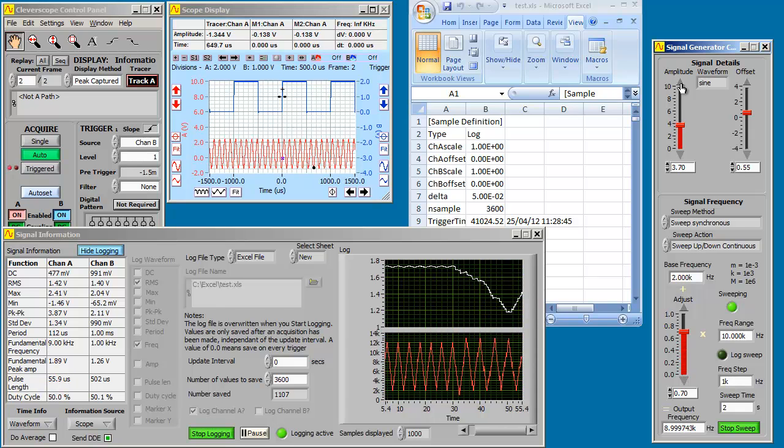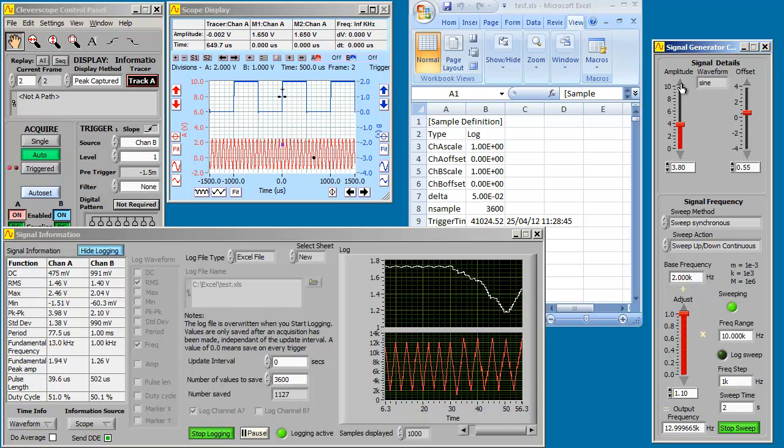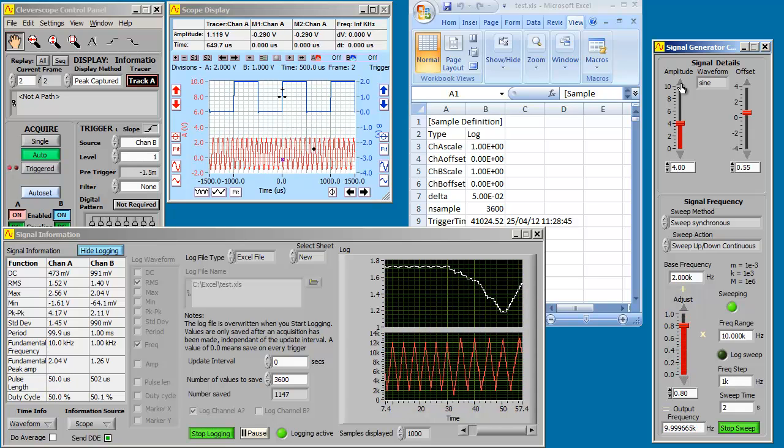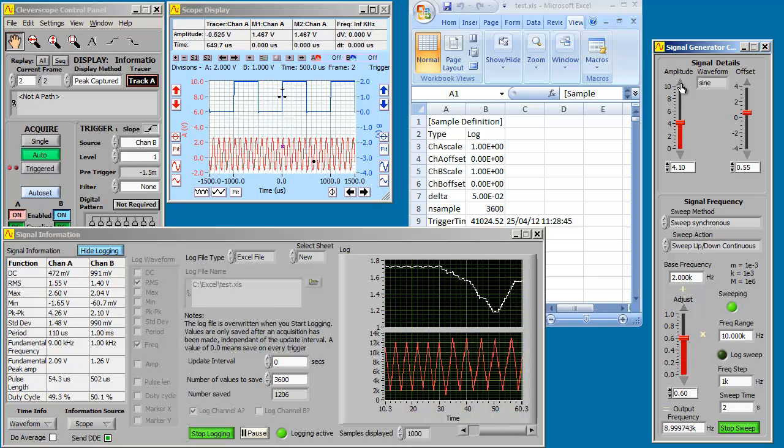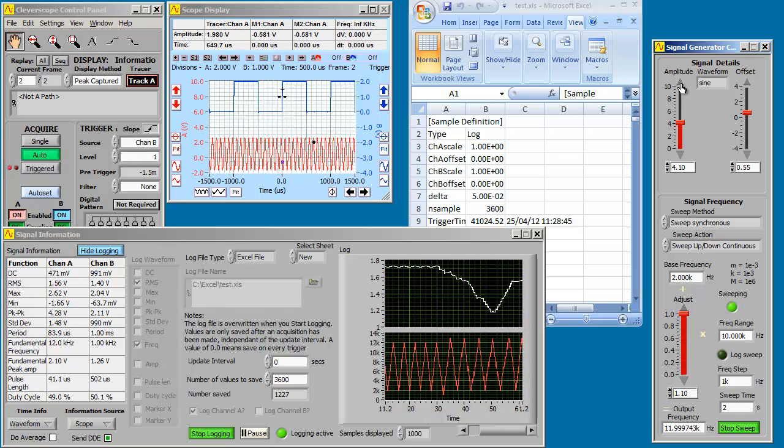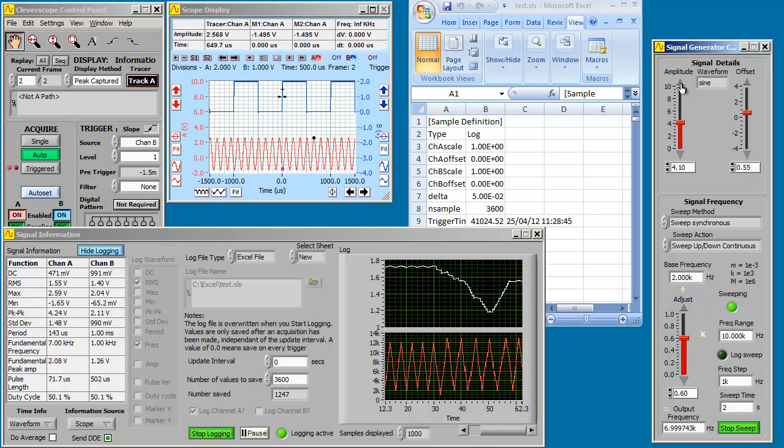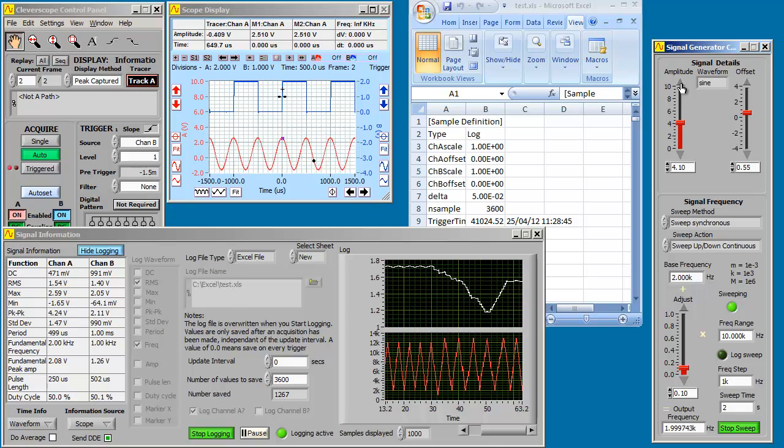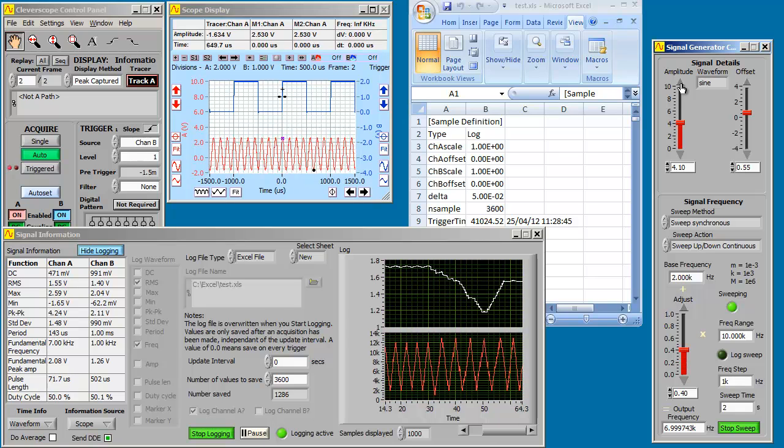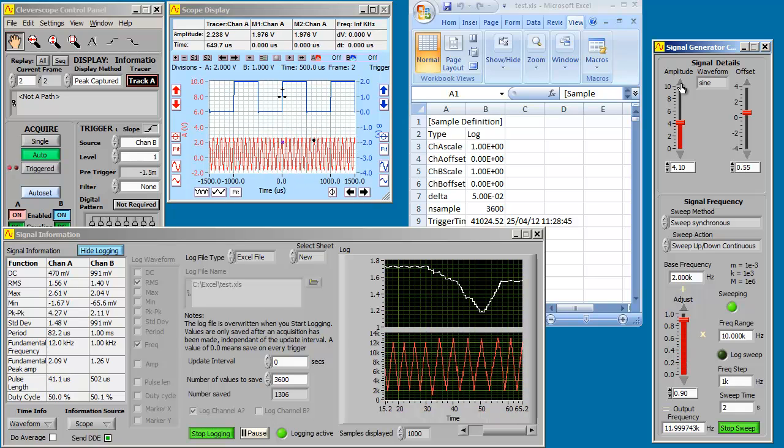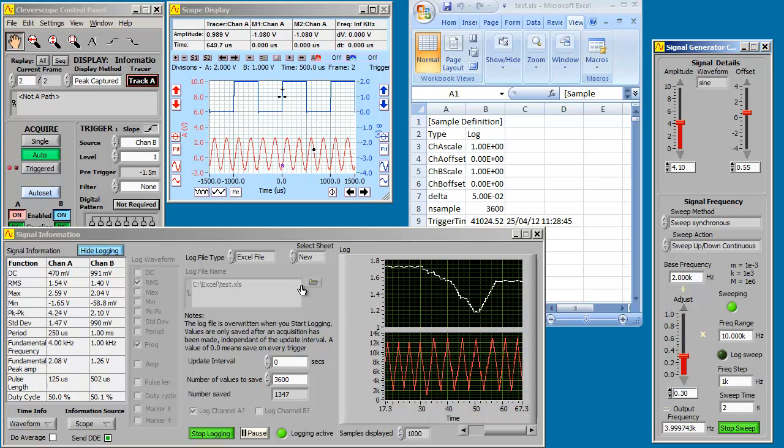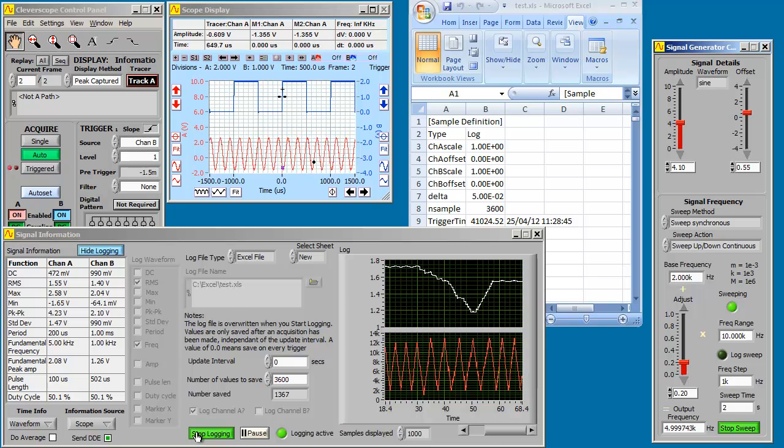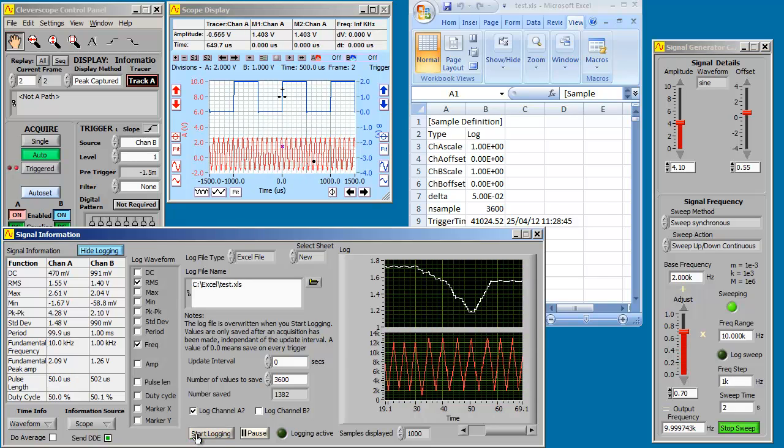All this while, Excel is also capturing. Right. Let's stop logging.